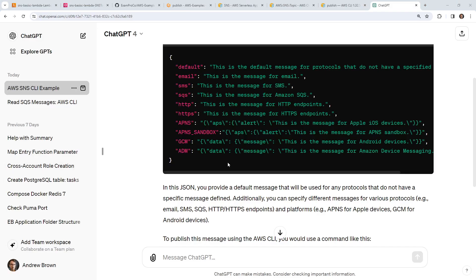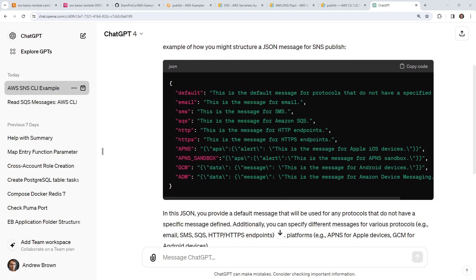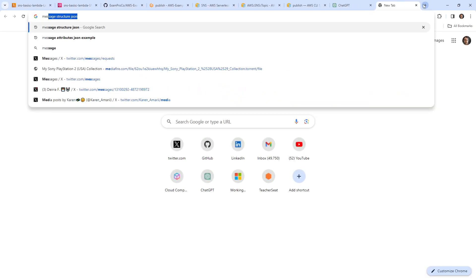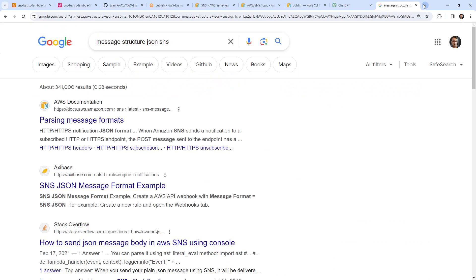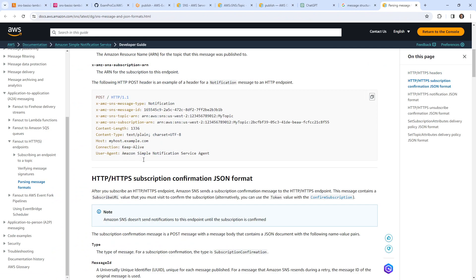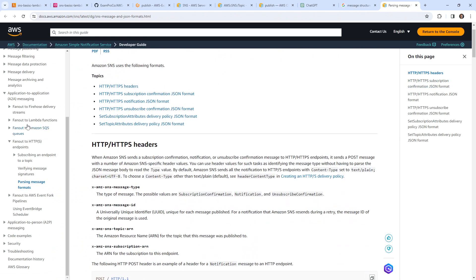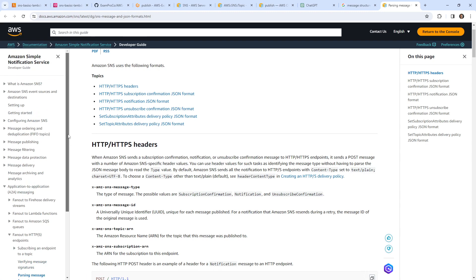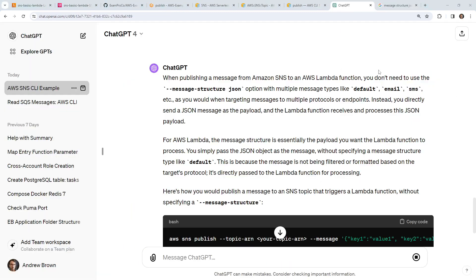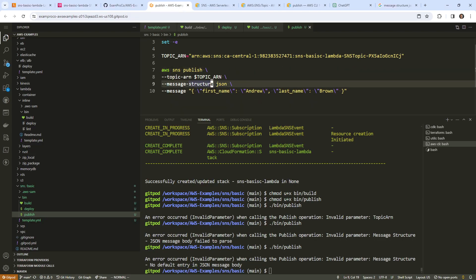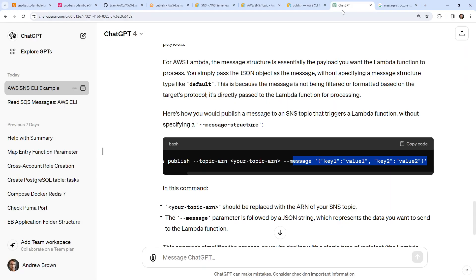So asking HTTP for the structure is starting to make sense — there's something very structured here depending on the endpoint type. We should look up the documentation for message structure JSON SNS to see if there's one specifically for Lambda. The docs weren't very helpful, but ChatGPT suggests we can just provide the message directly using single quotations.